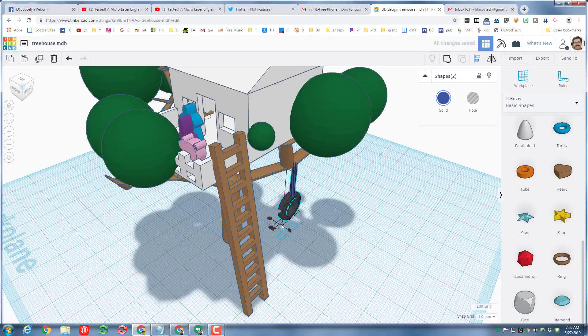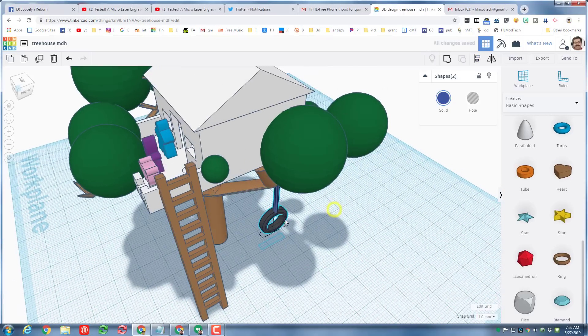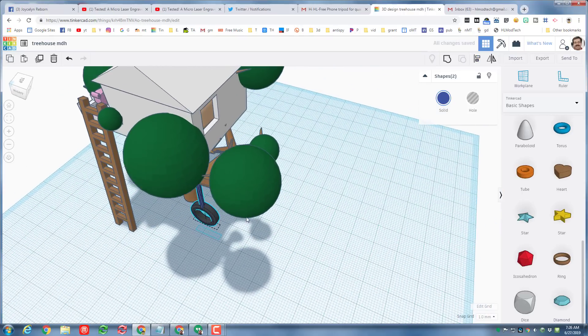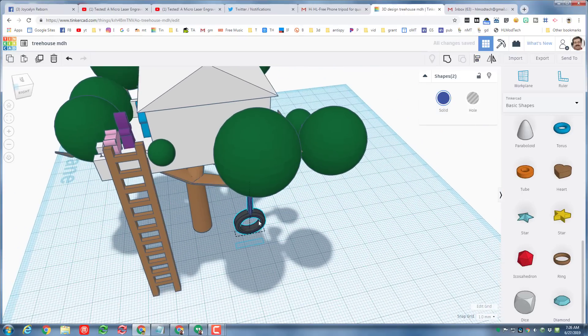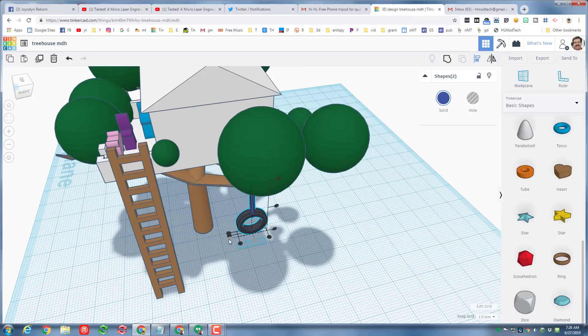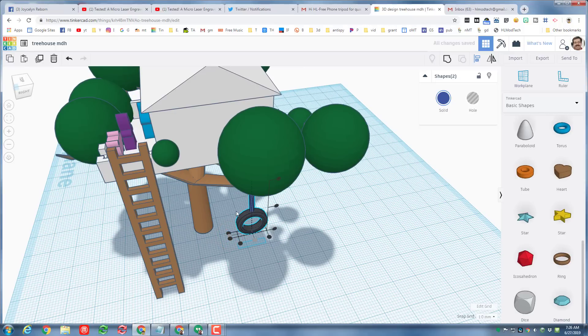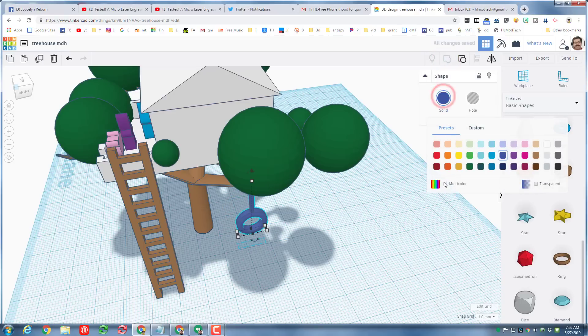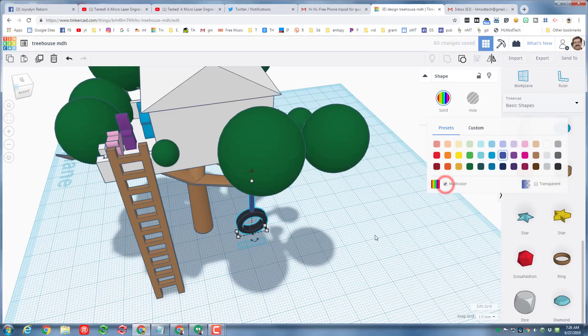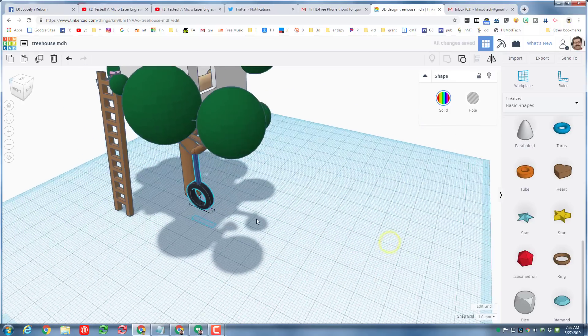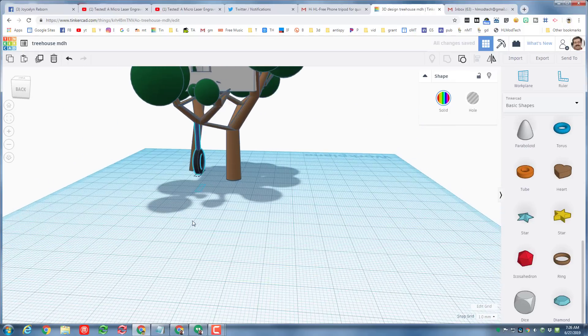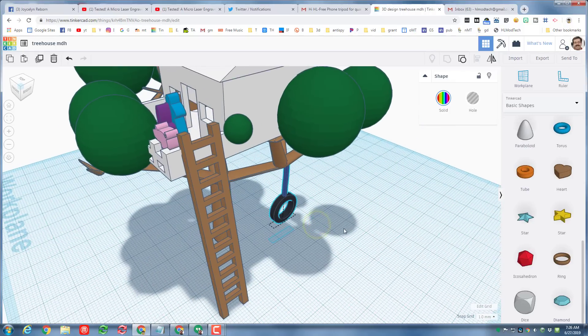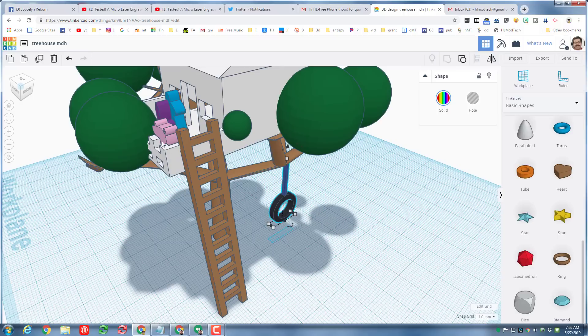I clicked on the front one instead of the center one. Now that looks a lot better. I'm going to group them but I do want them to stay two colors, so after I group them I'm gonna hit the multi color button.